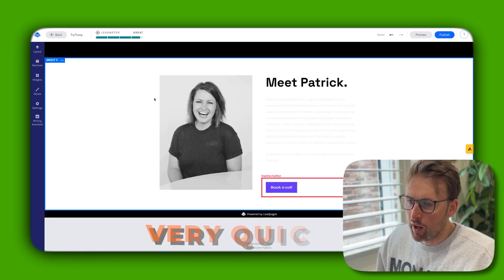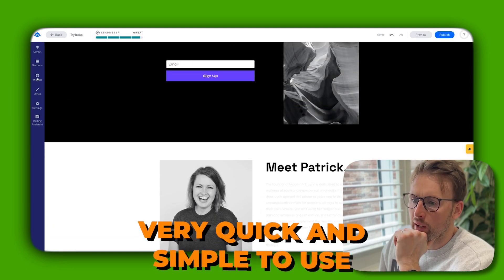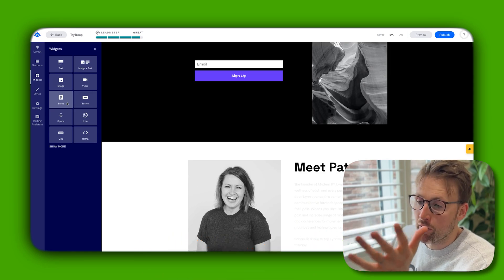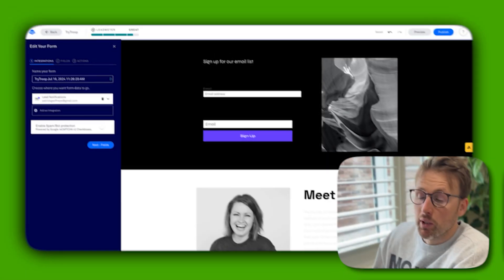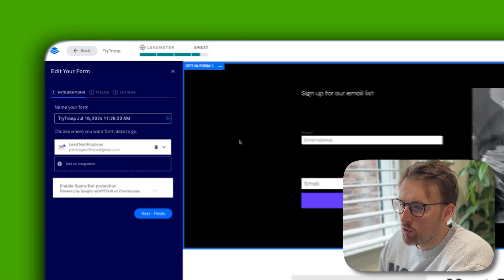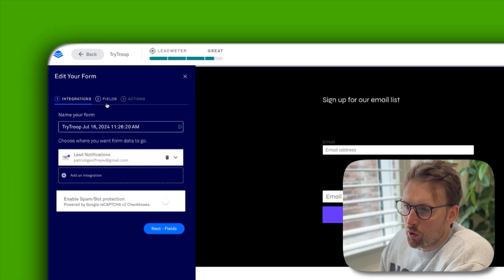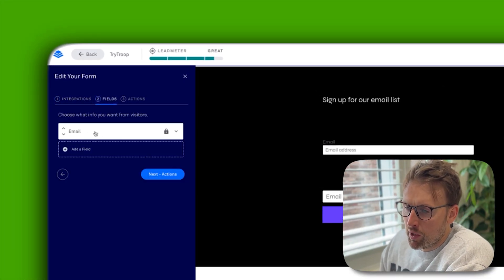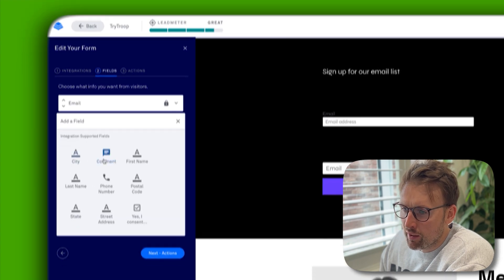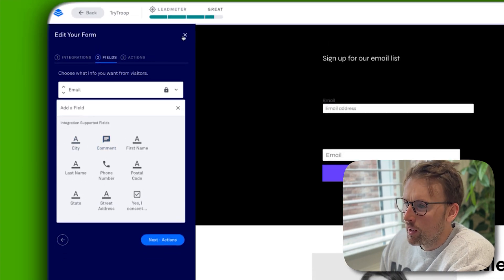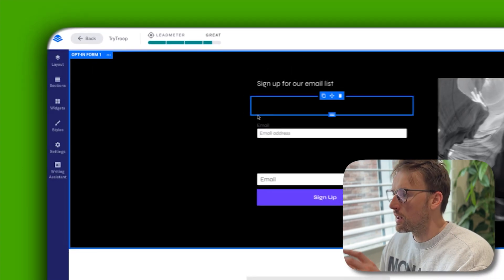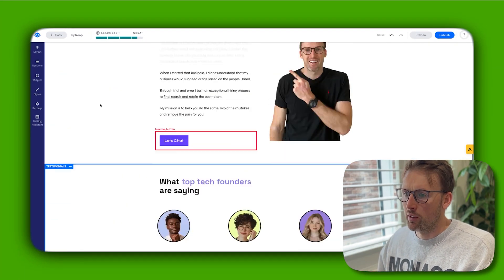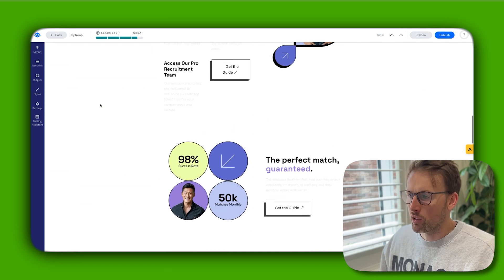Very quick and simple to use. There are other widgets, so we can add an email address if we wanted to. Then we can customize the fields that we want, add other fields. As you can see, it's so quick and simple to just get a landing page up and running.